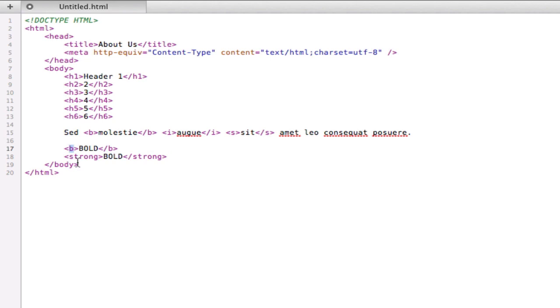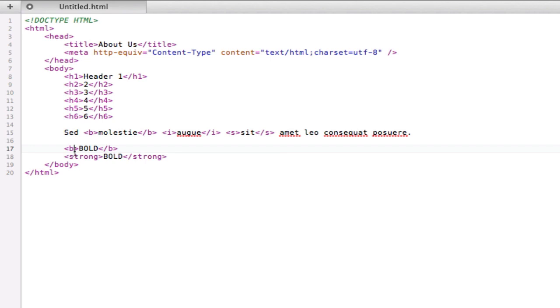So you just have to use b or strong based on the context really. If you only want the b because you need that specific piece of text to be nice and heavy, then just use that. But if you really want it to be strong as part of a paragraph, something that's really important, then you would probably go with the strong tag.